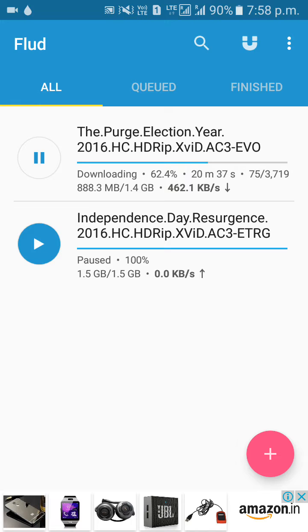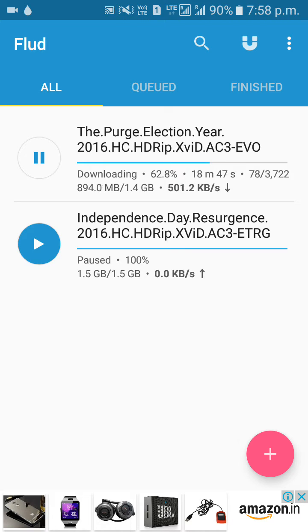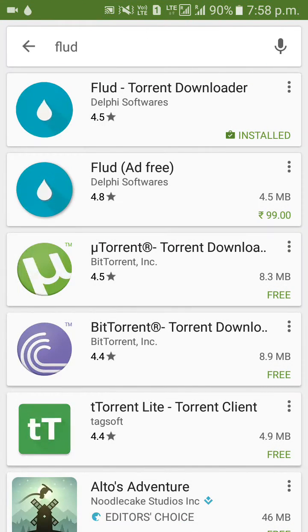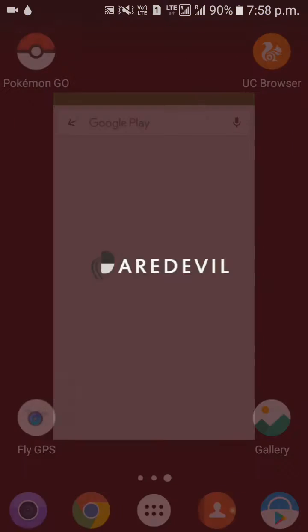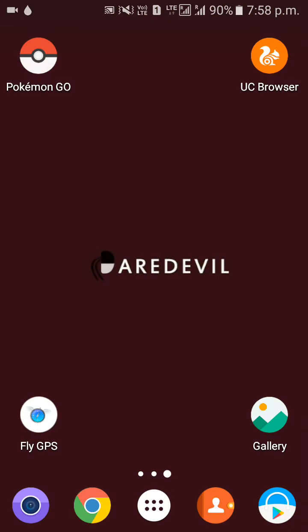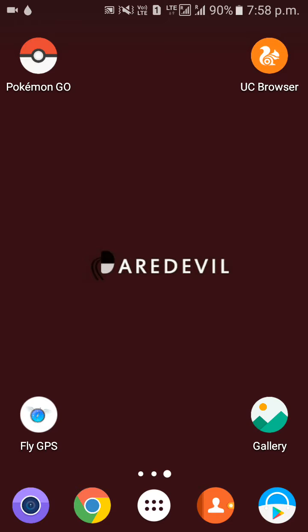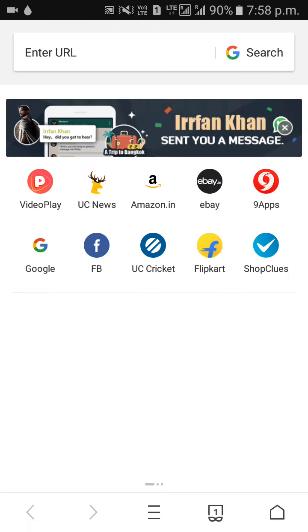Many people are using uTorrent because it's also available for computers and it's very popular. But I personally use Flood downloader because it shows less ads compared to uTorrent and BitTorrent. So install it and go to your browser. I use UC Browser most because it contains an ad blocker, so you can use it too.